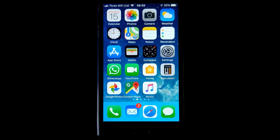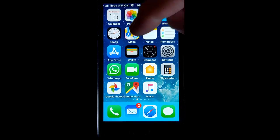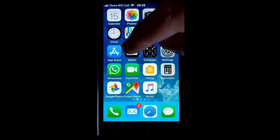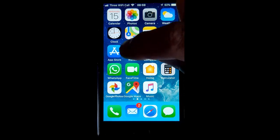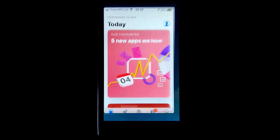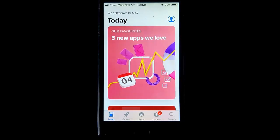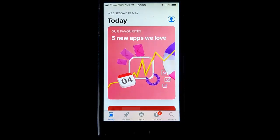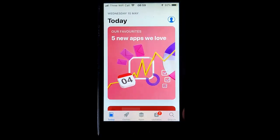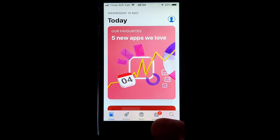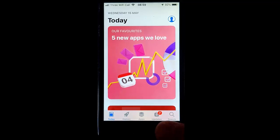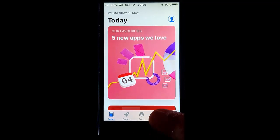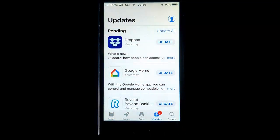To update the apps, we need to find this icon here, the App Store. Tap that, and then we need to go to Update, which is just at the bottom here. Just tap Update.